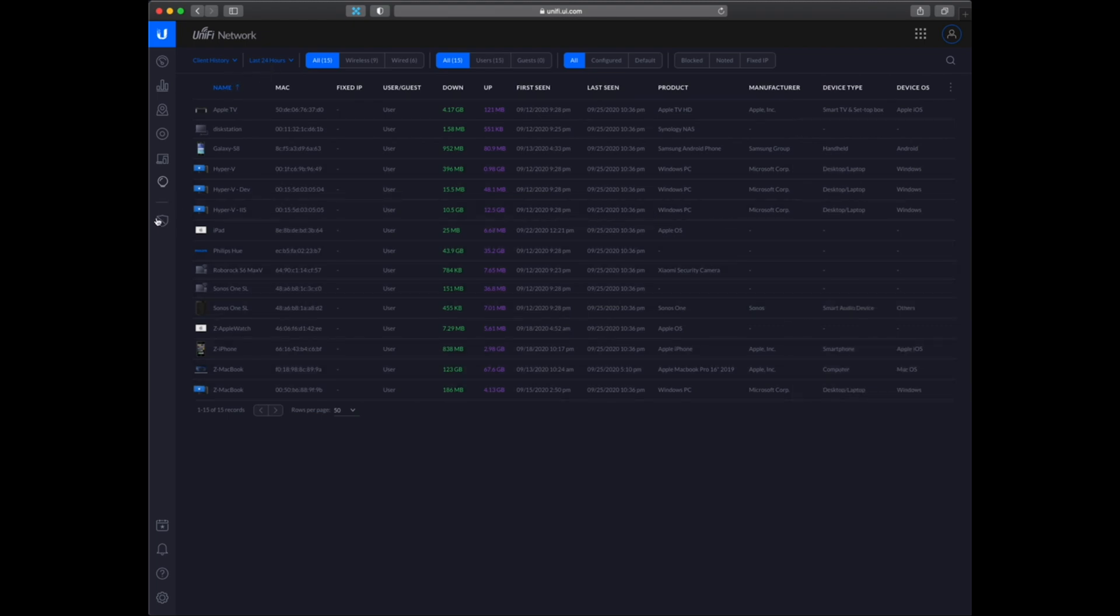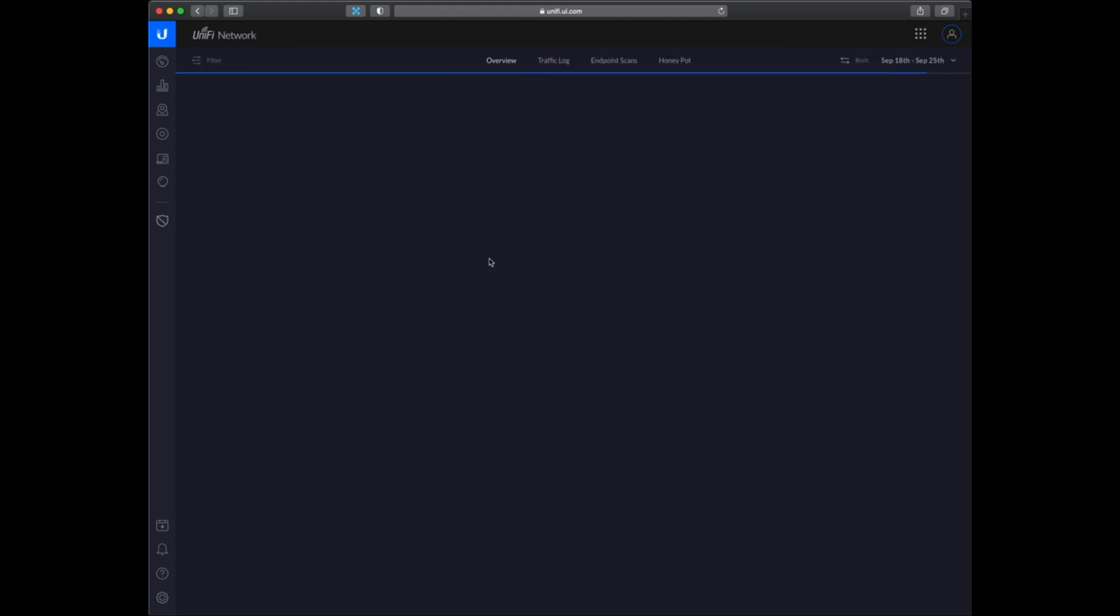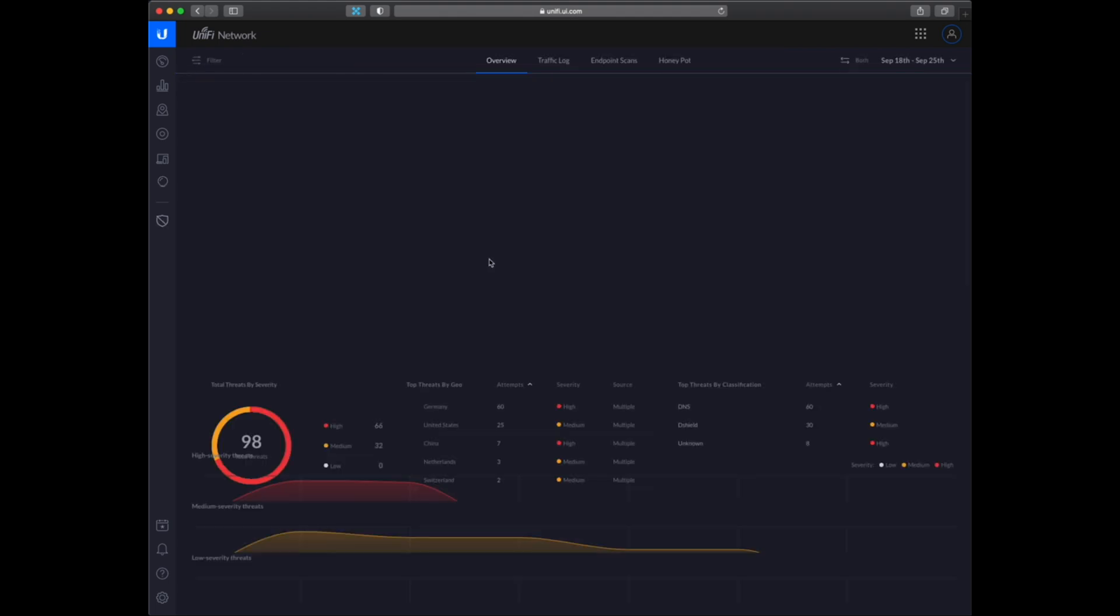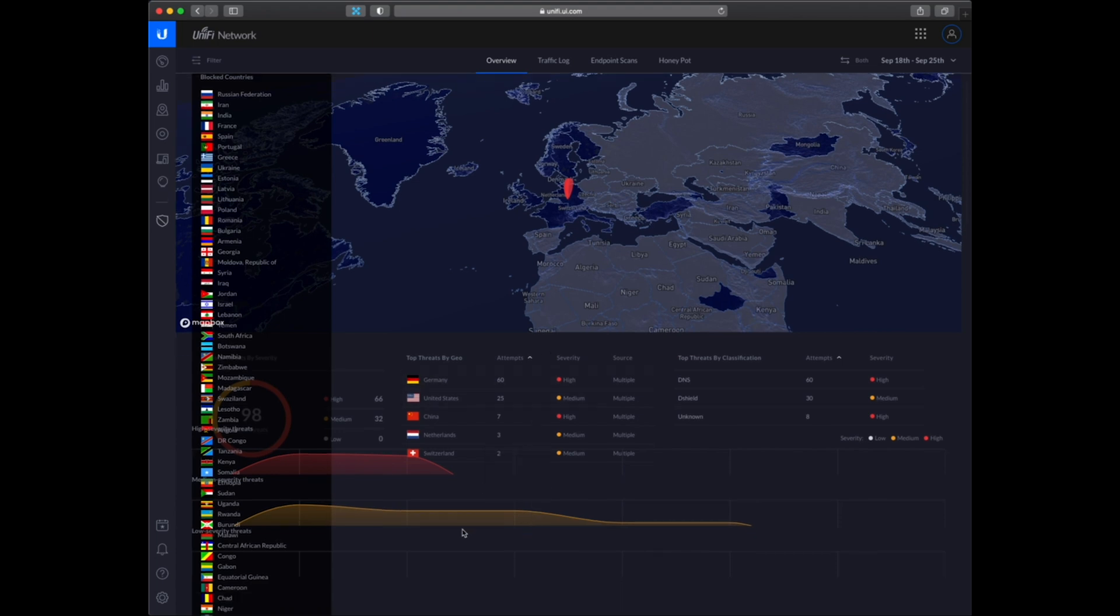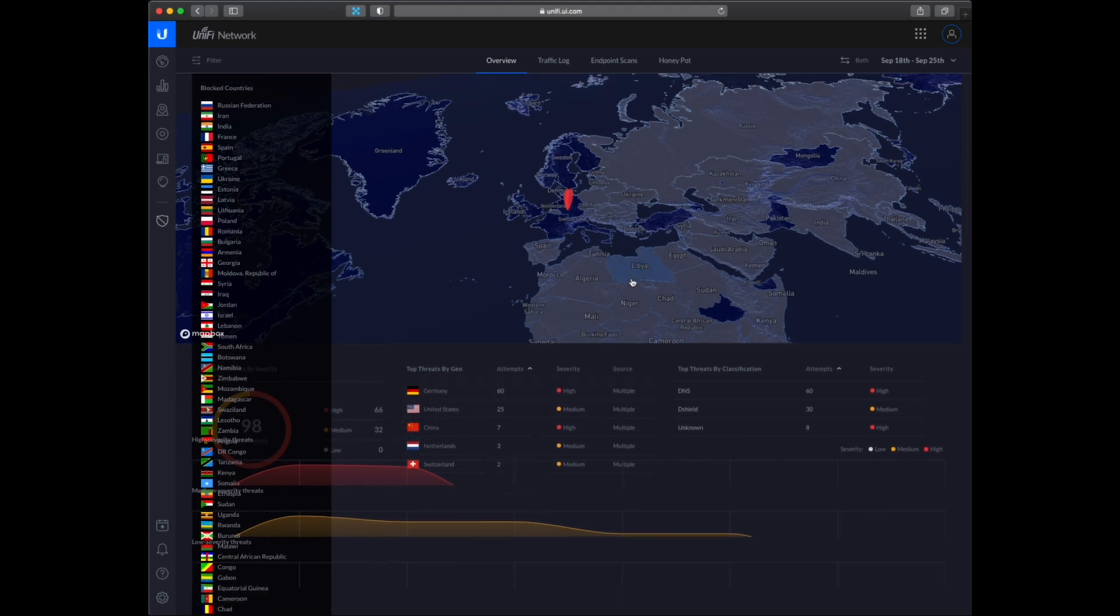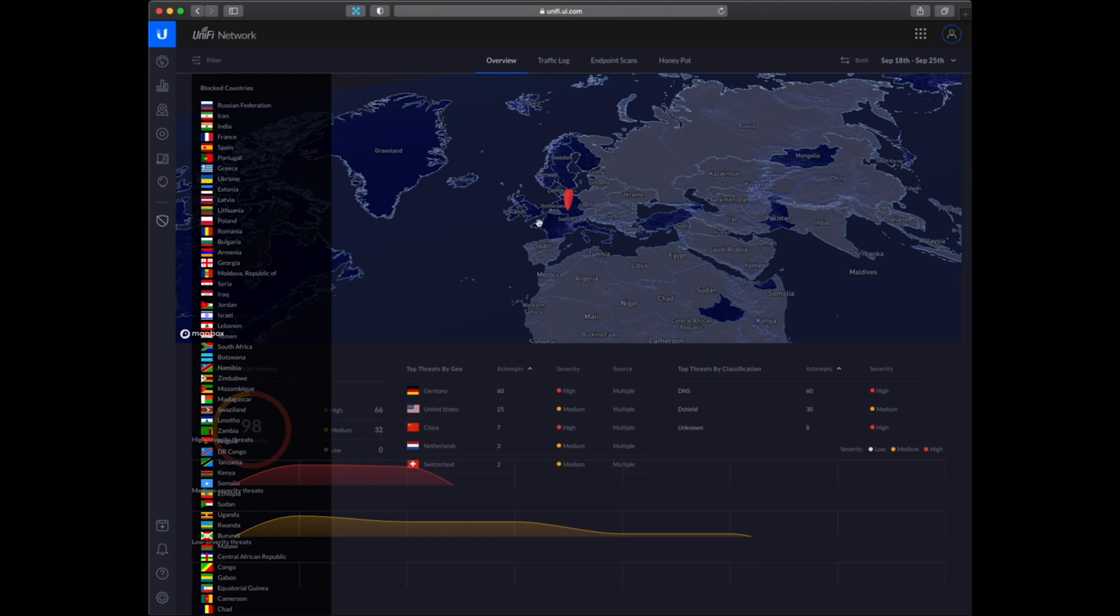Let's get to the next menu item which is the Threat Management. You can see I have enabled the IPS and also I have blocked a lot of countries here. There is a limitation on how many countries you can block. So I wanted to block a few more but that's not possible.